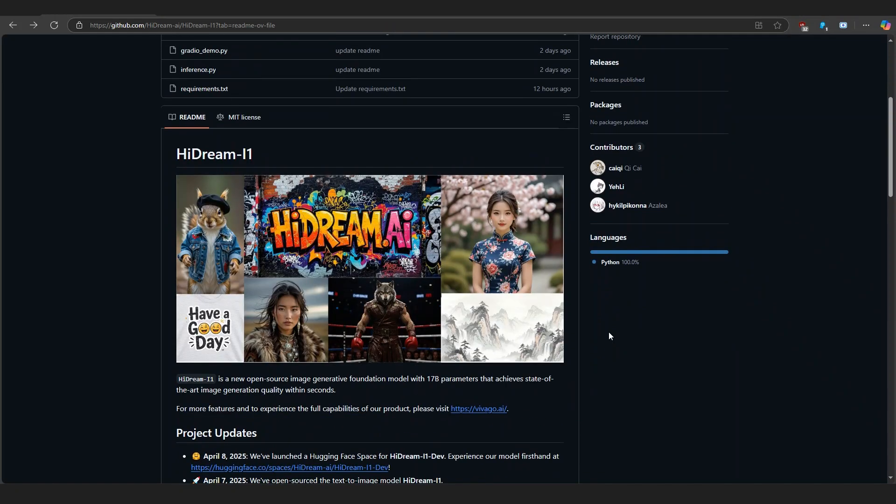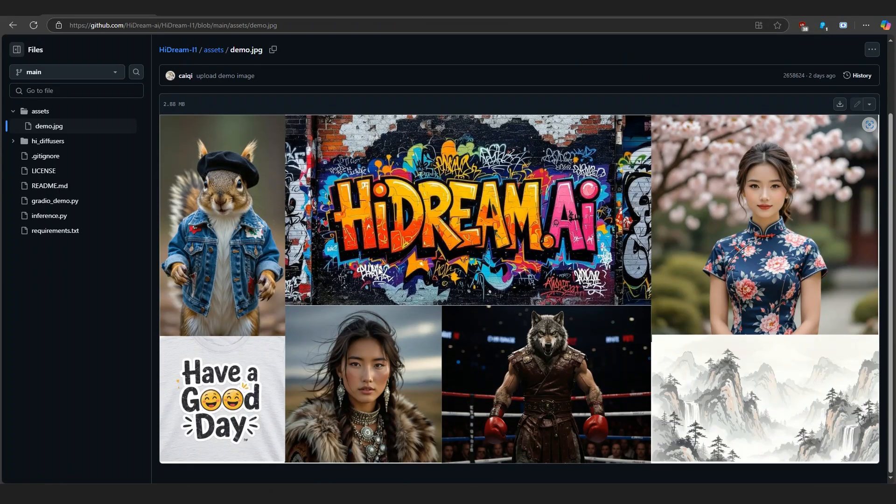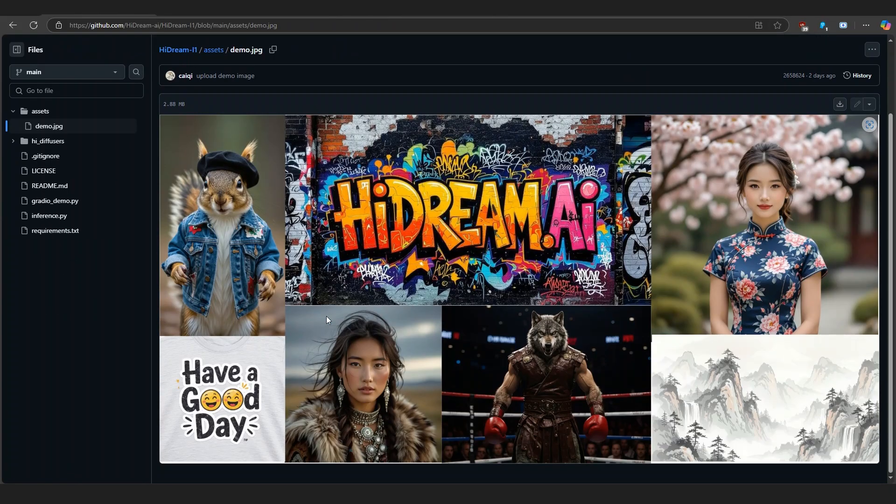Hey everyone, welcome back to the channel. If you're into AI art, you're going to love this today. We're diving into a brand new text-to-image model that has been released called HiDream i1.